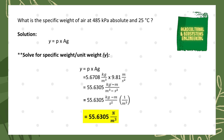We go back to our formula: specific weight, symbolized by small letter y, is equal to density, symbolized by p, multiplied by acceleration due to gravity. Since we have the values, we directly substitute: 5.6708 kilogram per cubic meter multiplied by 9.81 meters per square second. We get the product: 55.6305 kilogram times meter per cubic meter per square second.